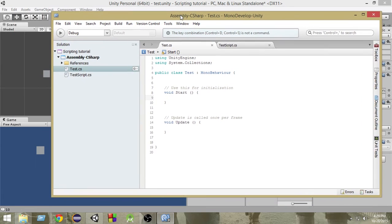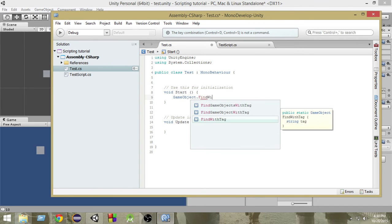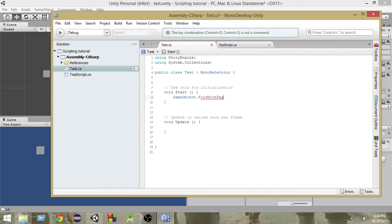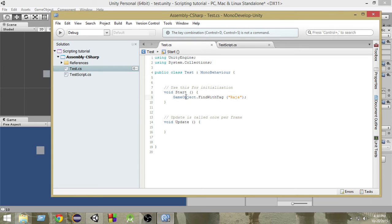Open the script. We can use a specific function which is called `GameObject.FindWithTag()`. This function helps us find a game object which has a specific tag attached to it. Inside the function, within quotes, we write the name of the tag we want to find. We want to find the tag 'Raja', so we write that and close it.